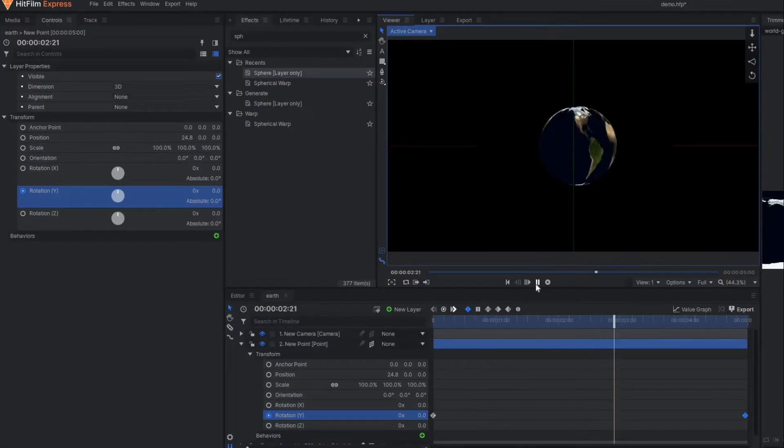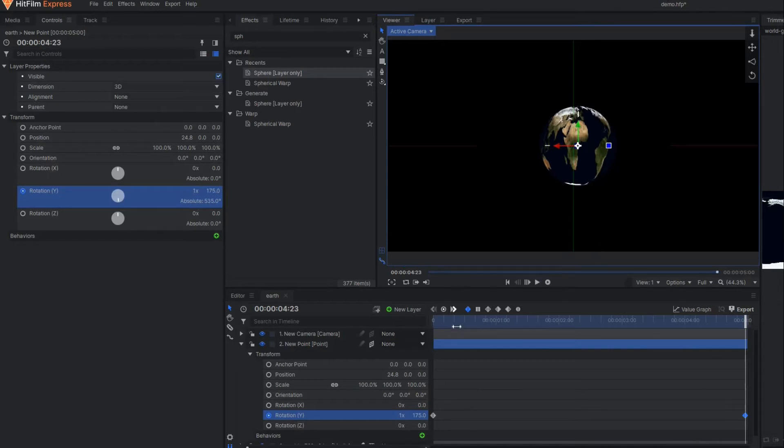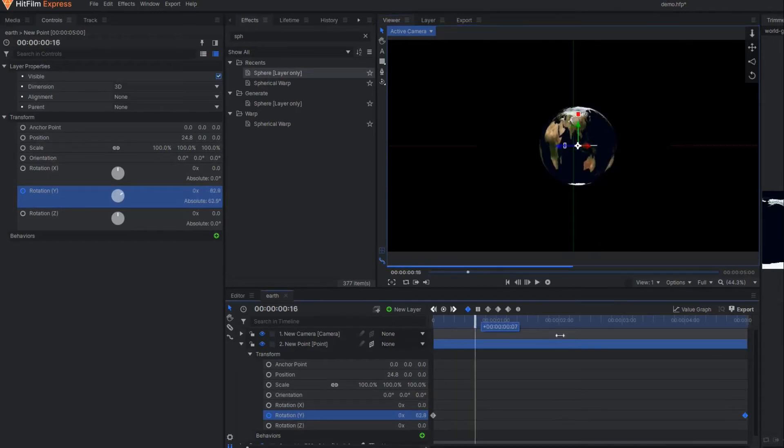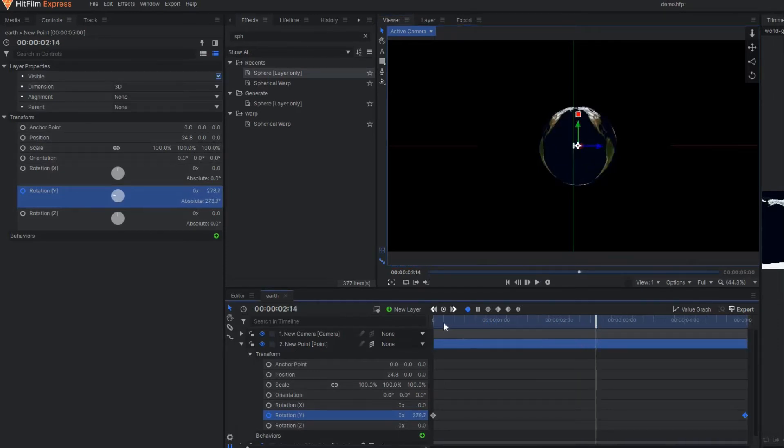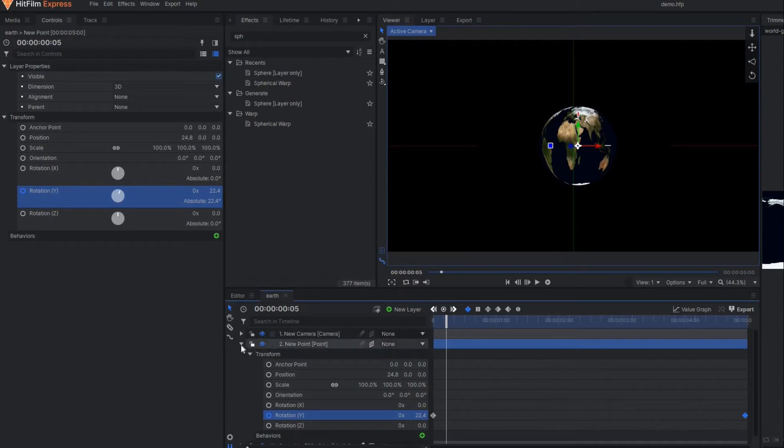You can see our earth is properly rotating at its own axis, but still a few settings need to be done because the map is being stretched a little bit so we need to fix it.